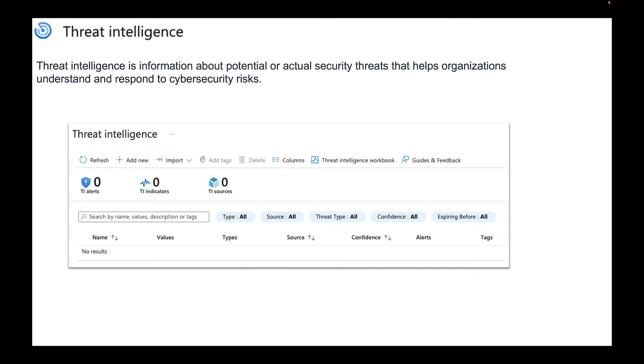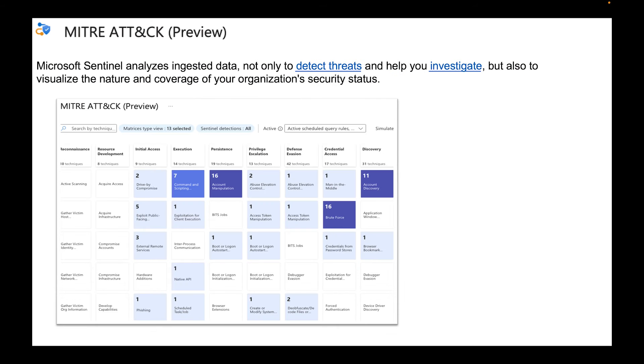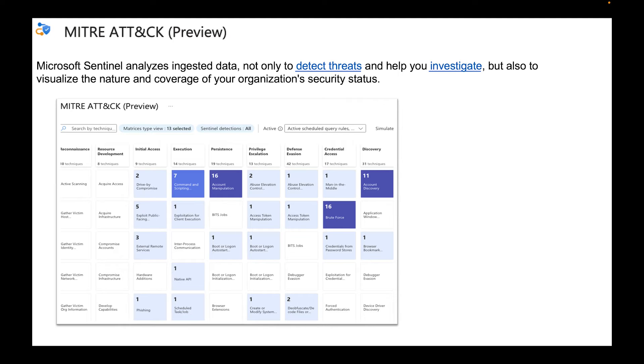Then we have Threat Intelligence, which is information about potential or actual security threats that helps organizations understand and respond to cybersecurity risk. We have the MITRE ATT&CK which is a preview. I like this new thing that they're coming out with. I have one client that I was working with which is a bank and they follow the MITRE framework. This is really great because they are able to see it from a visual standpoint and say okay where are we at, how well are we doing within our organization. This really helps them investigate and visualize what's going on within their organization and their security posture.